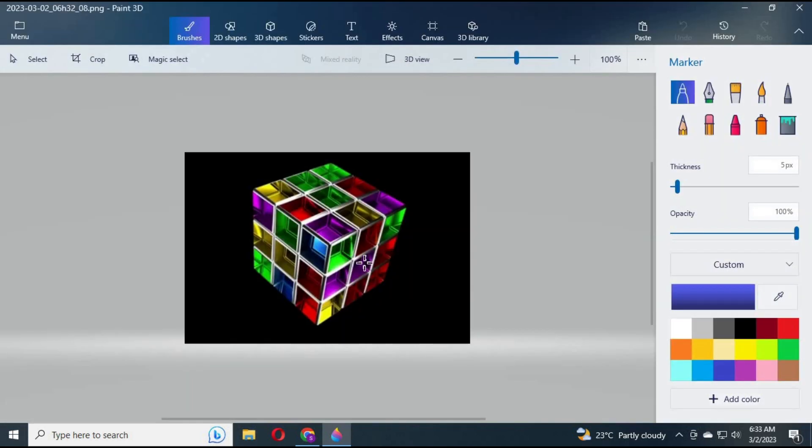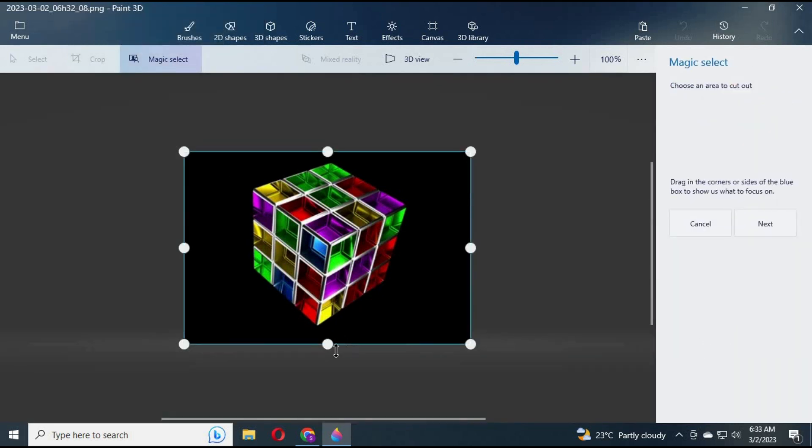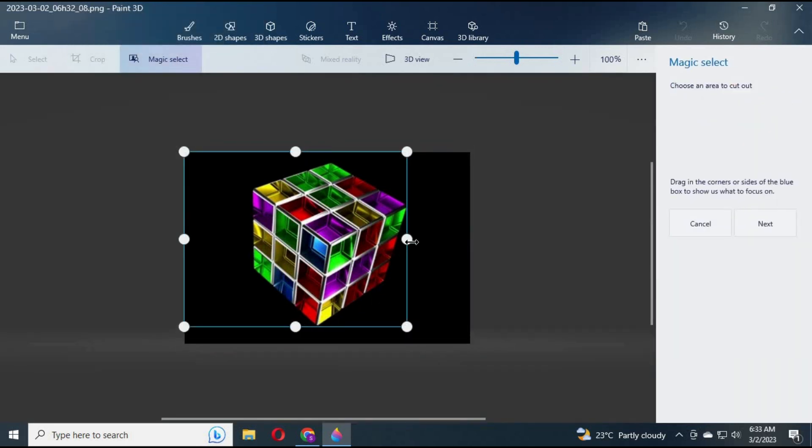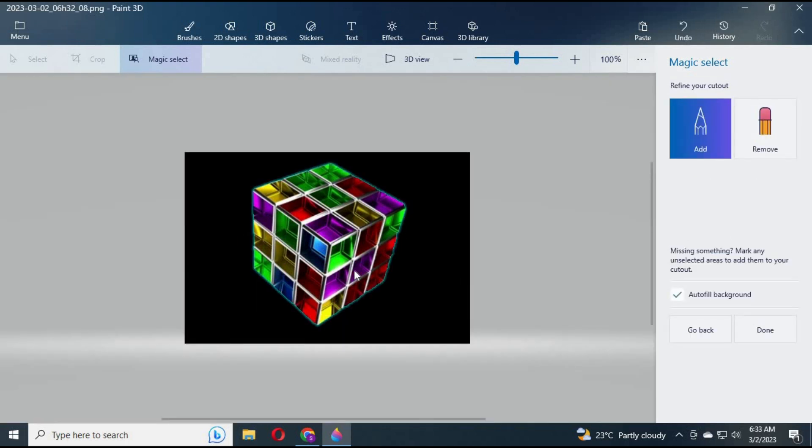Click on Magic Select and select the picture. Click on Next, then click on Done.